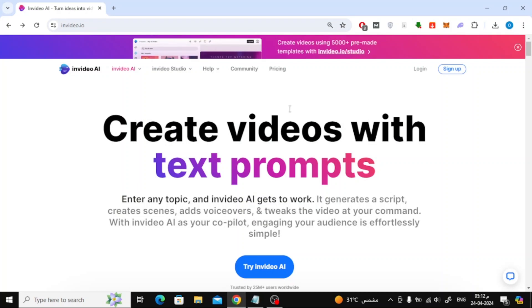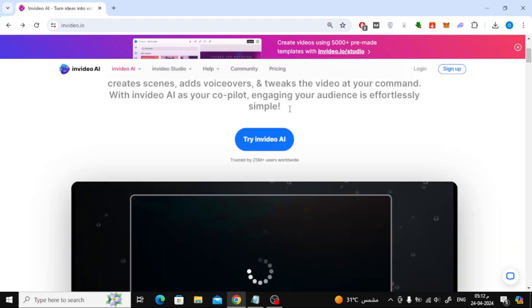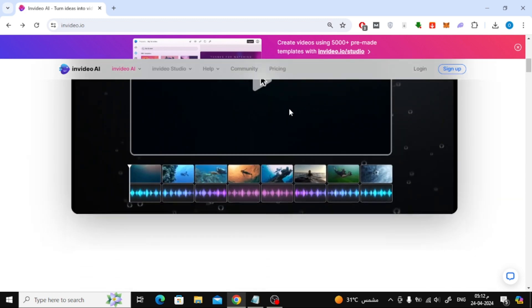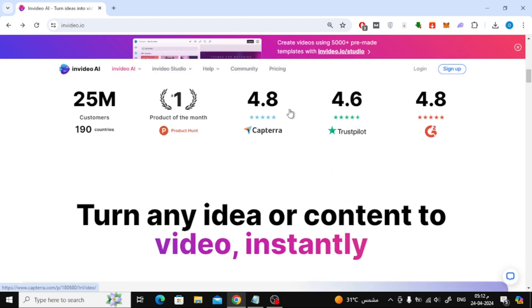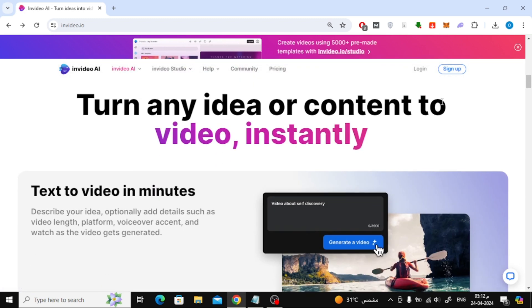In this video I will show you how to create an account on NVIDEO AI website. The first step is to open the NVIDEO.io website on your browser. I will put the website link below the video.